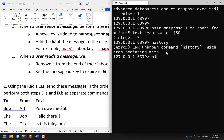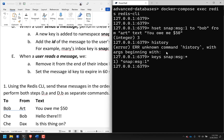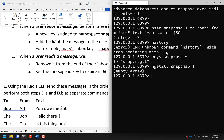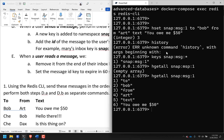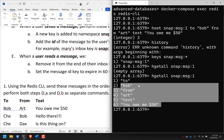So if I do KEYS snap:message:*, I got one message. HGETALL snap:message:1 gives me: to Bob, from Art, text 'You owe me $50'. Cool, that's part one.